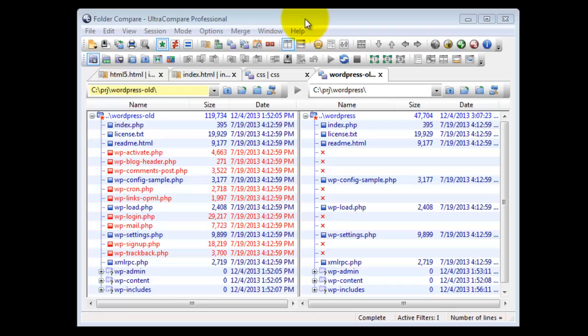Folder Mode Compare is just one of the many handy features of Ultra Compare. Using Folder Mode, you can quickly load and compare local or remote directories of files. Let's demonstrate how Folder Compare works.